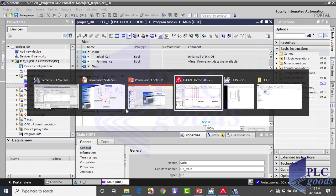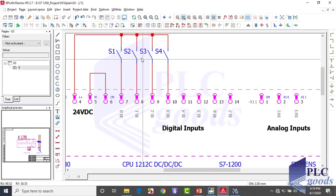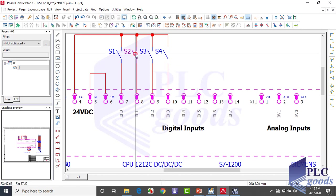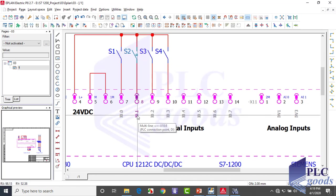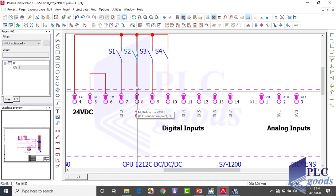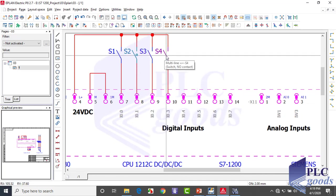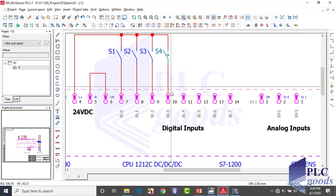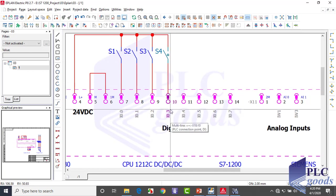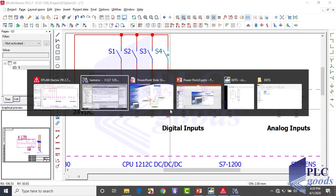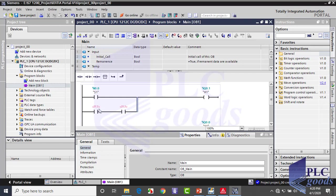See the PLC wiring again. The S2 and S4 switches are connected to I0.1 and I0.3 addresses of PLC inputs, so I need to write these addresses and change their tags to S2 and S4.